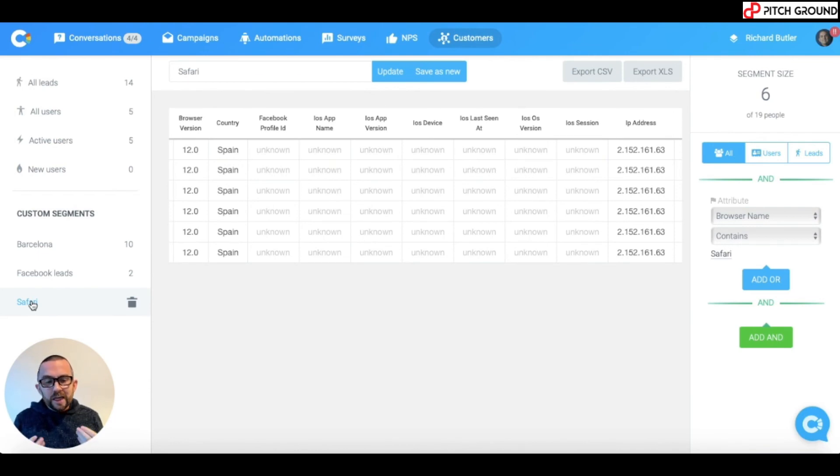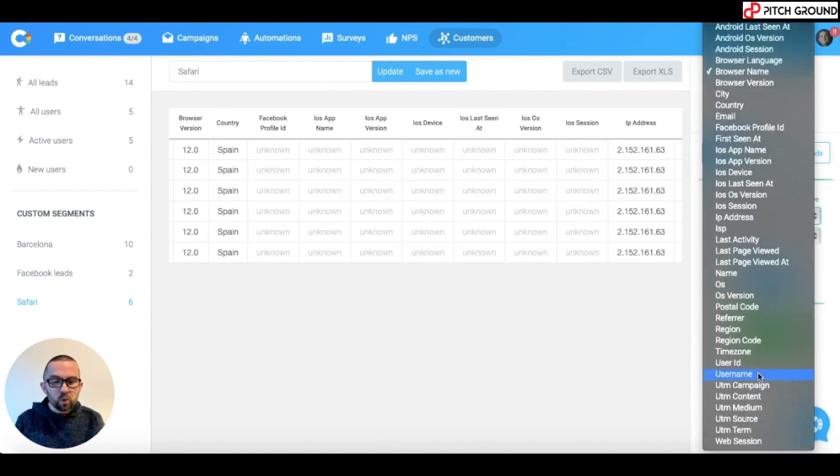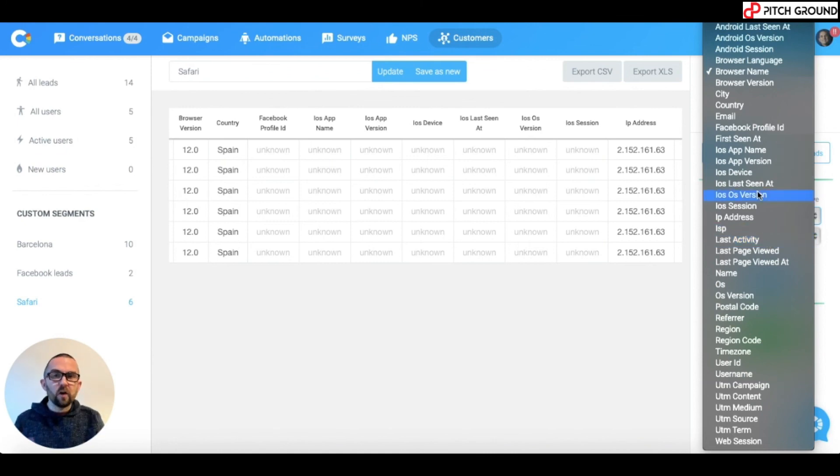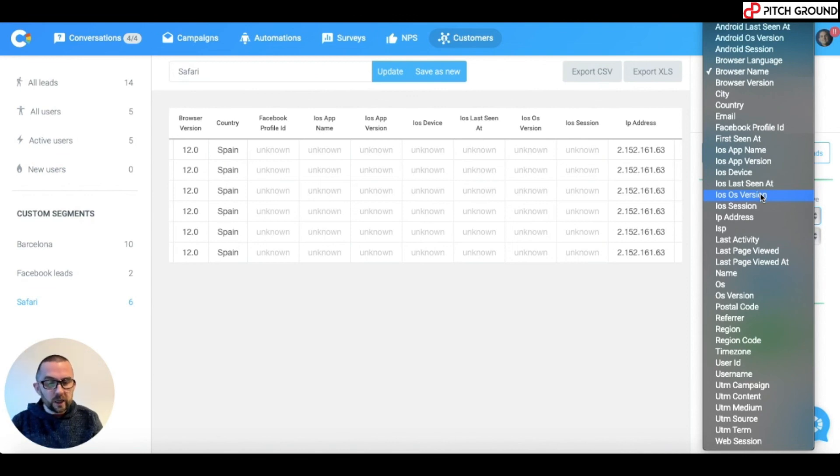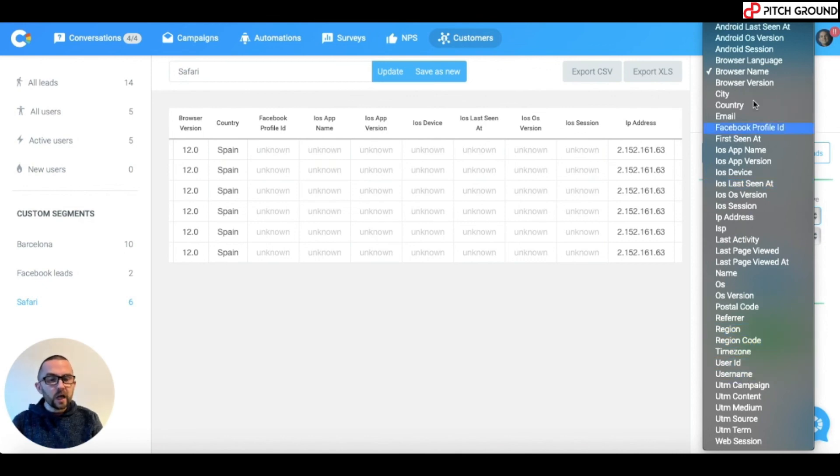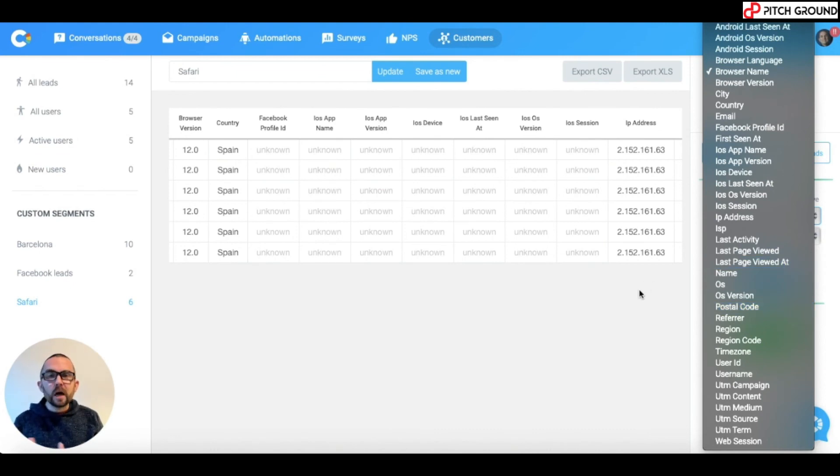Now, it's up to you to experiment with all of the different attributes and see which one is going to work best for you. Last activity, I can do that. iOS version, if I wanted to target people that were on a particular iOS version. Postal code, region, time zone, username, if they were logged in, Android device. There's so many things here. And the thing is experiment because you're not going to do any damage by experimenting.